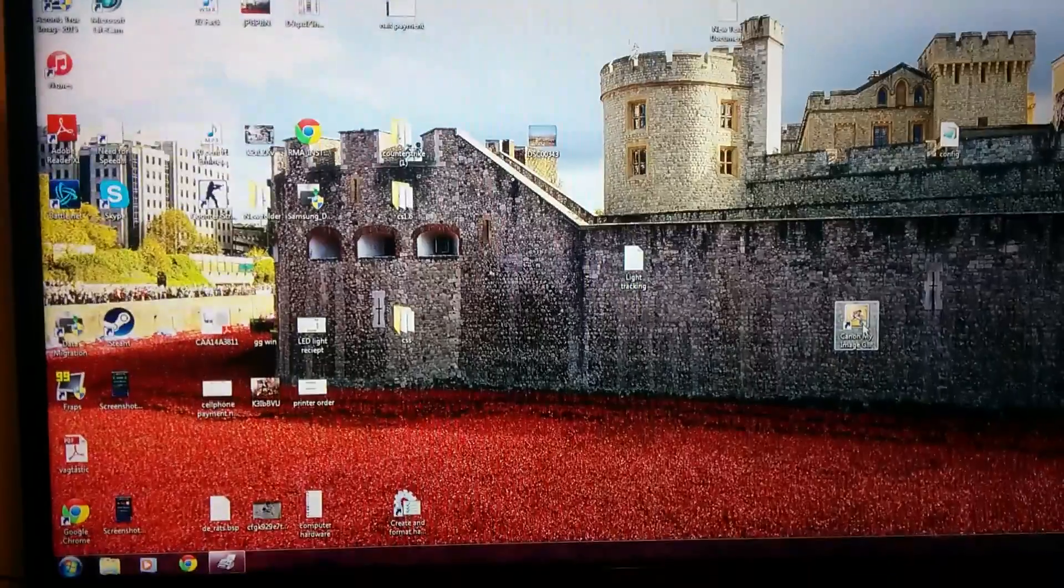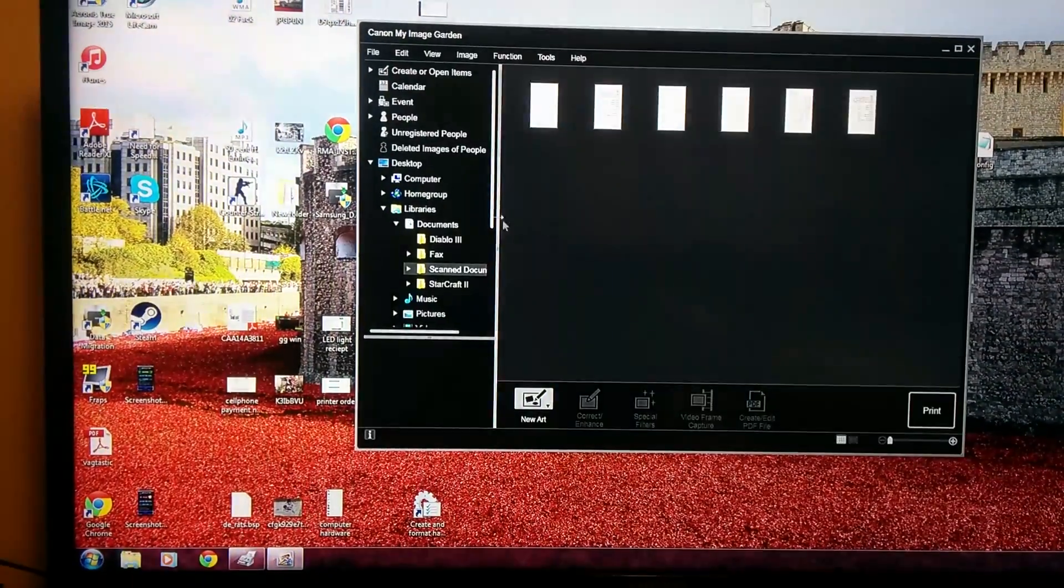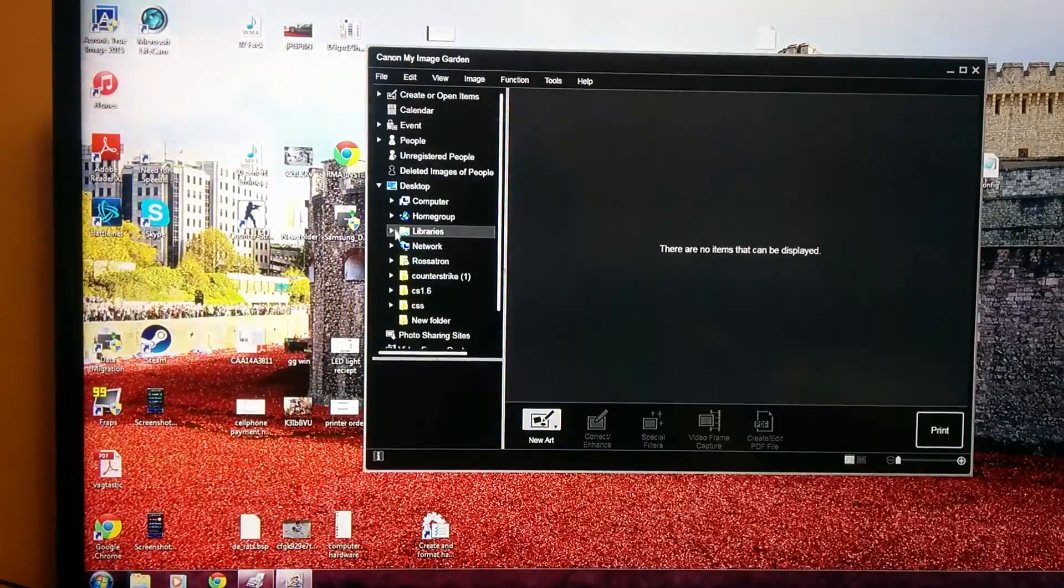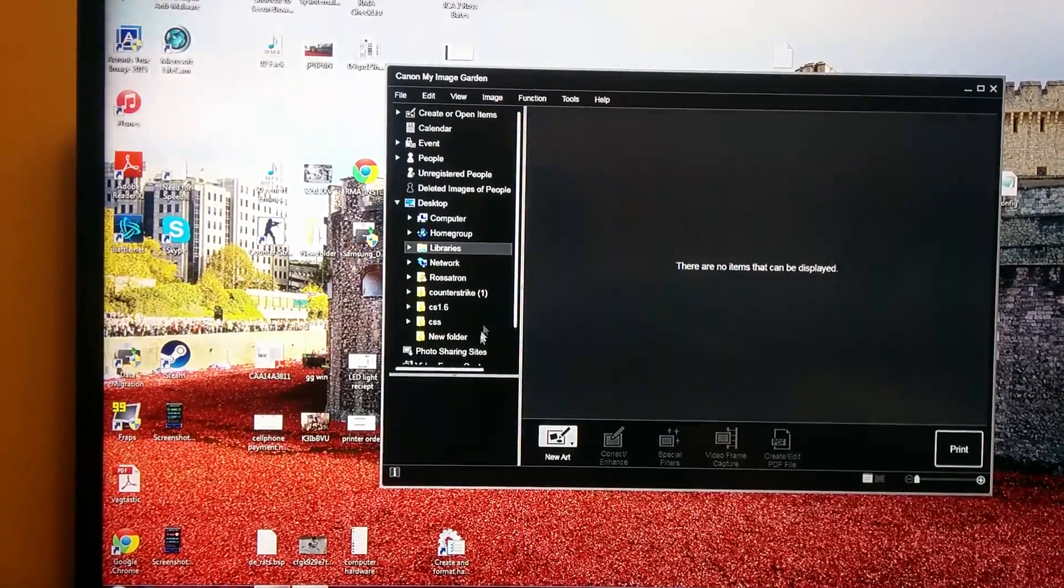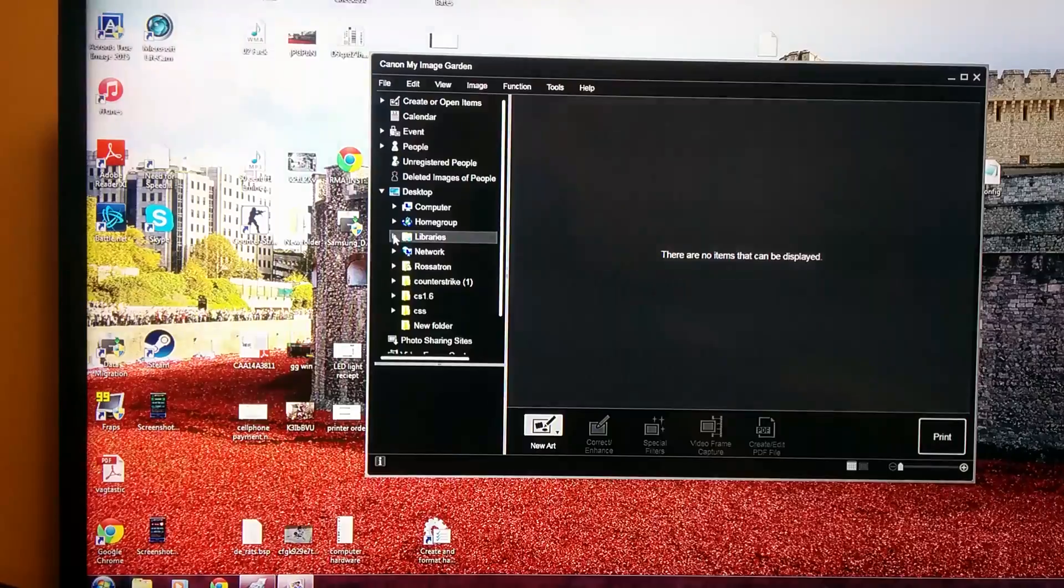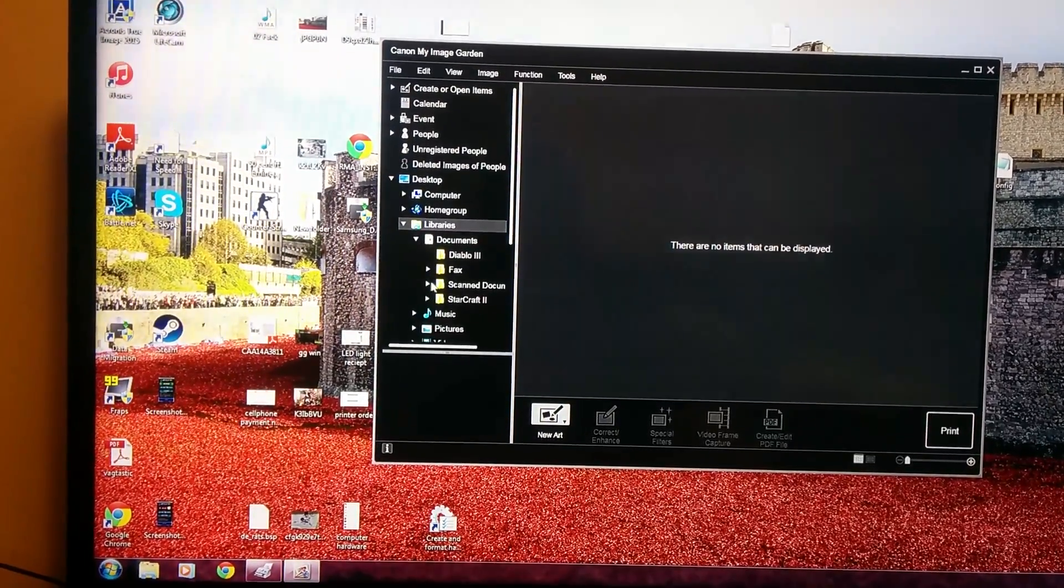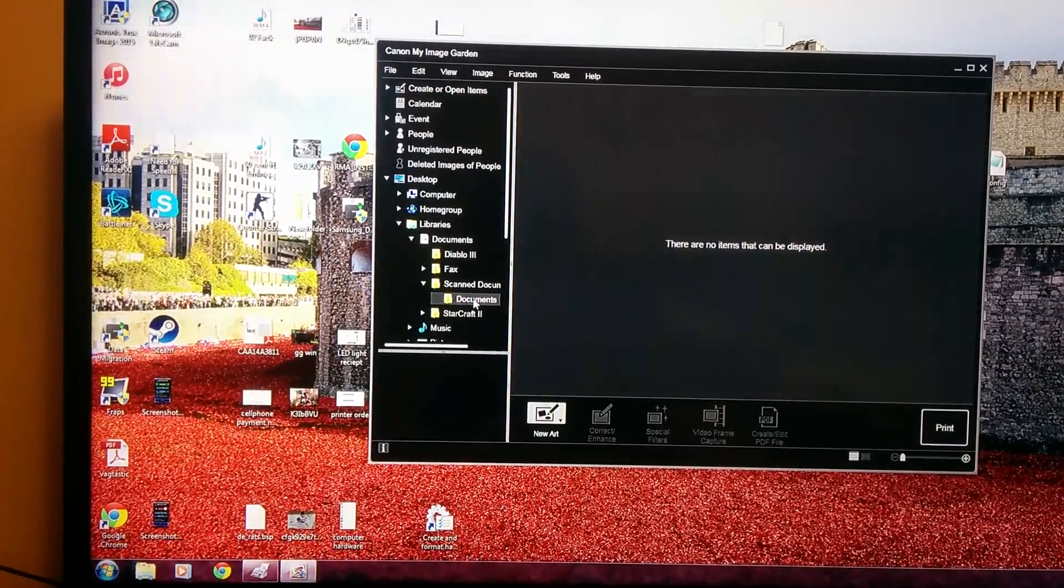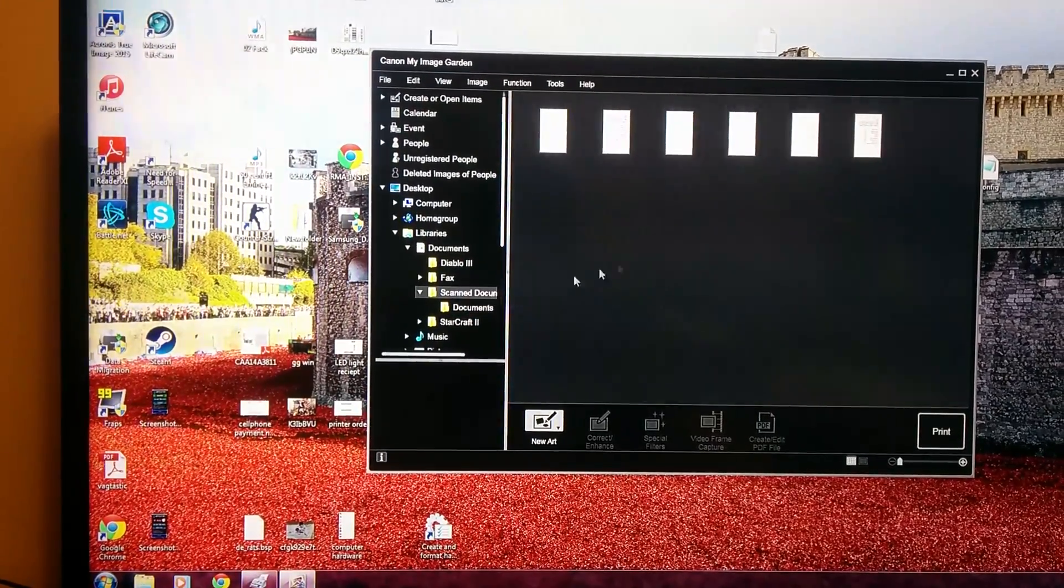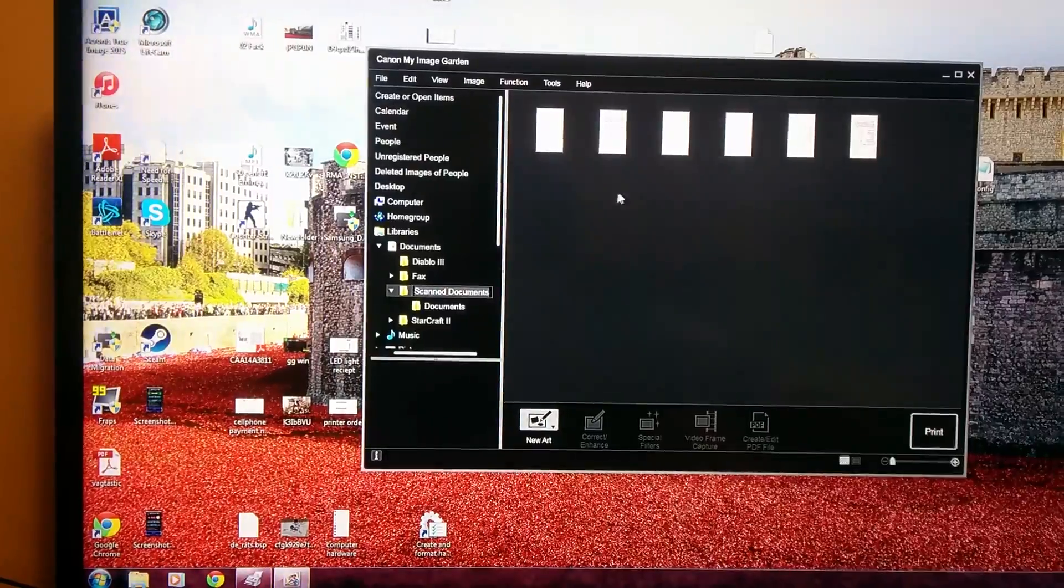Go to the my image garden that you just installed, and then you will go to, well, you'll see it like this when you first open it. And you go to libraries, documents, scan documents. Here they are, right here, in scan documents.